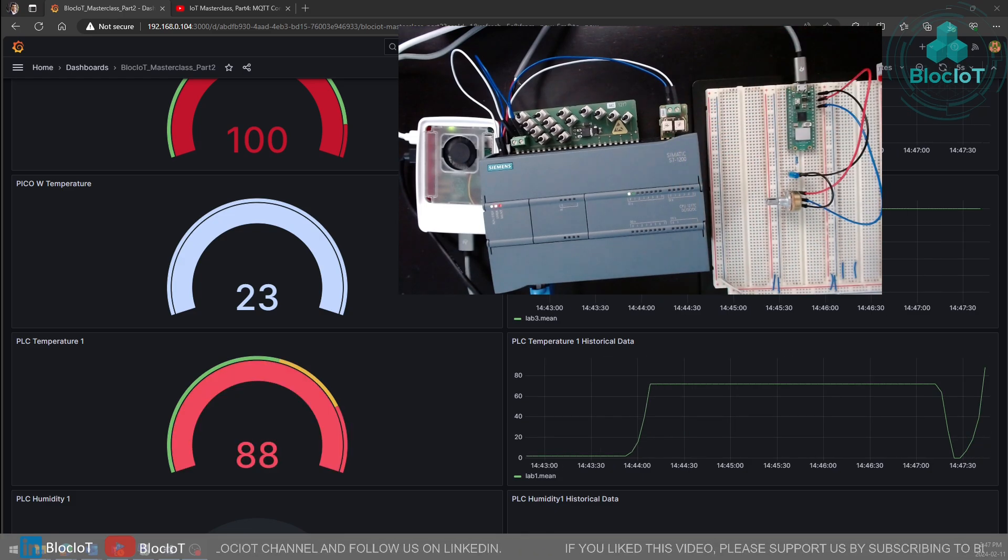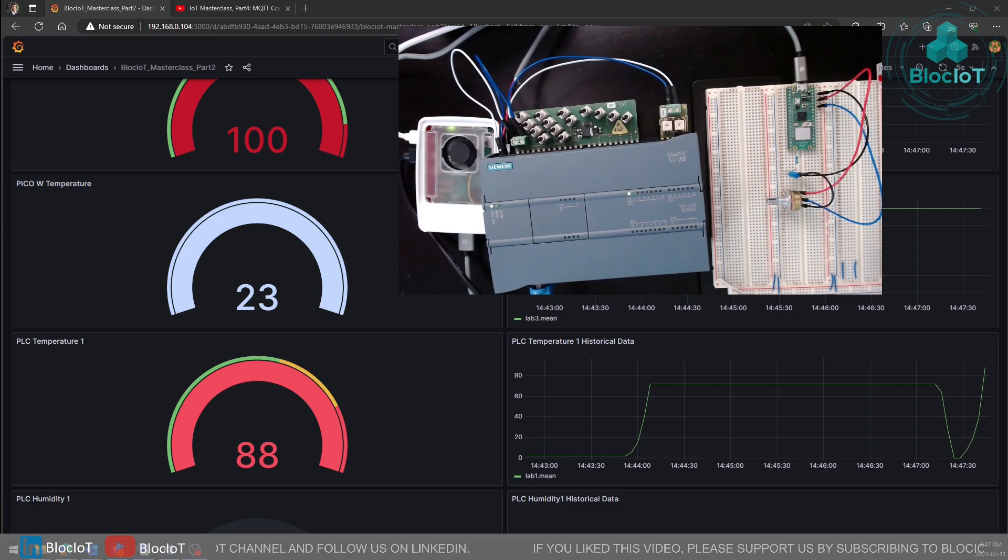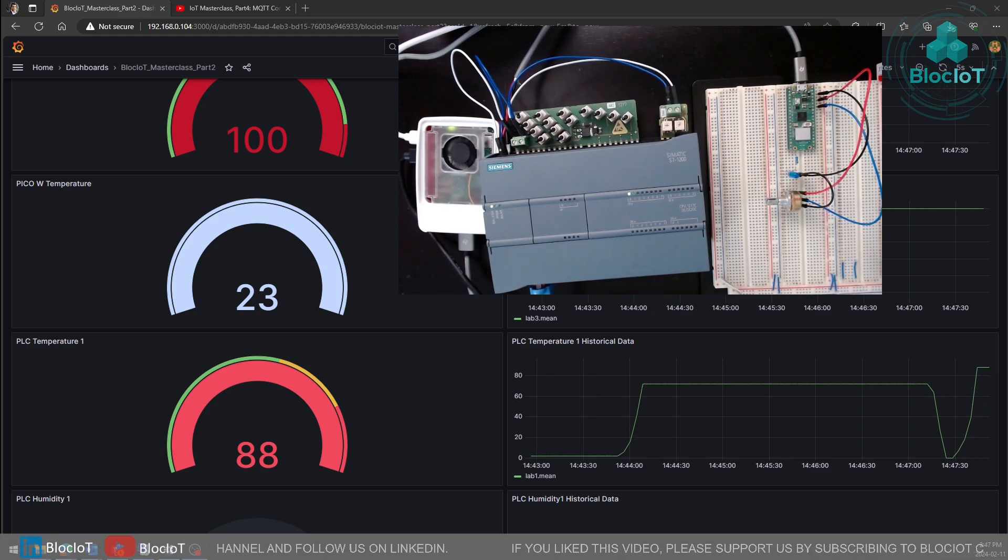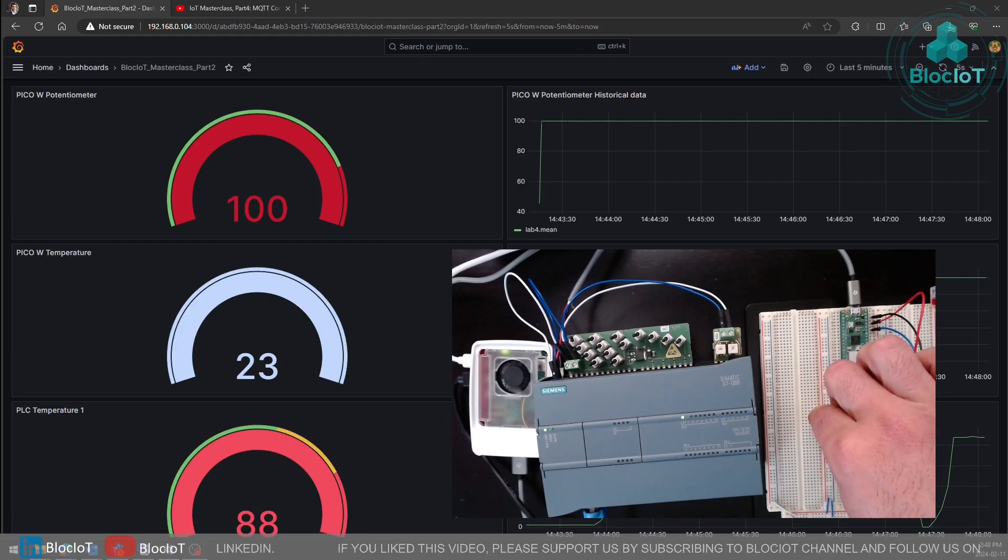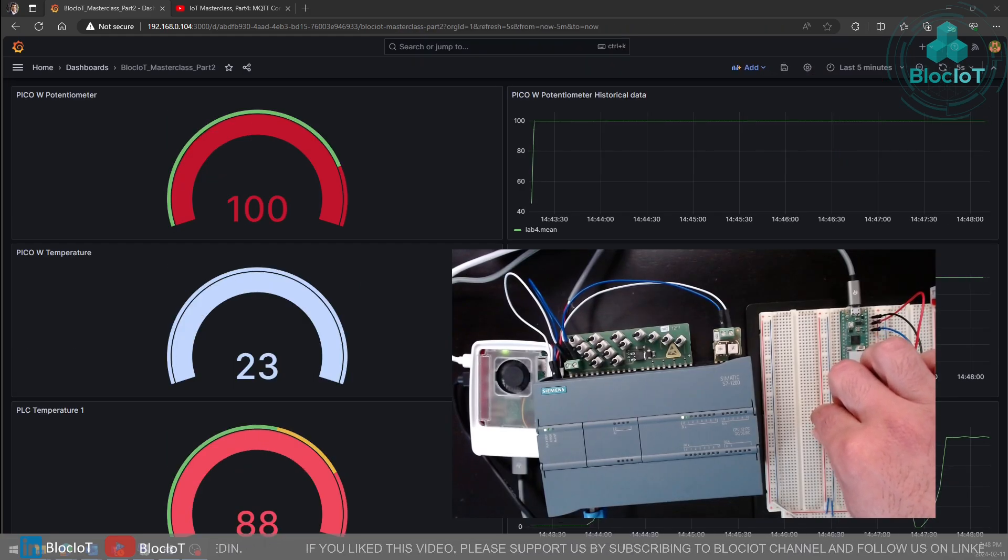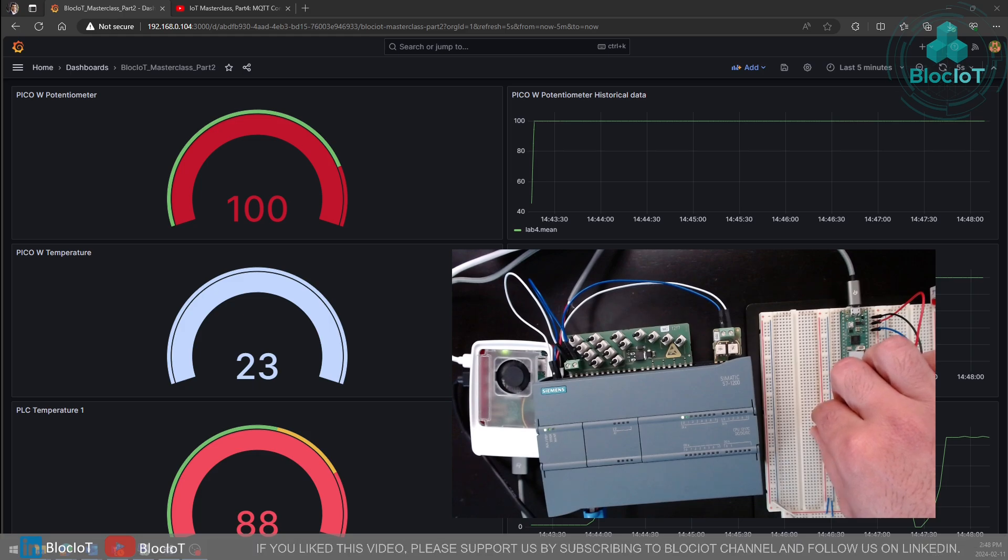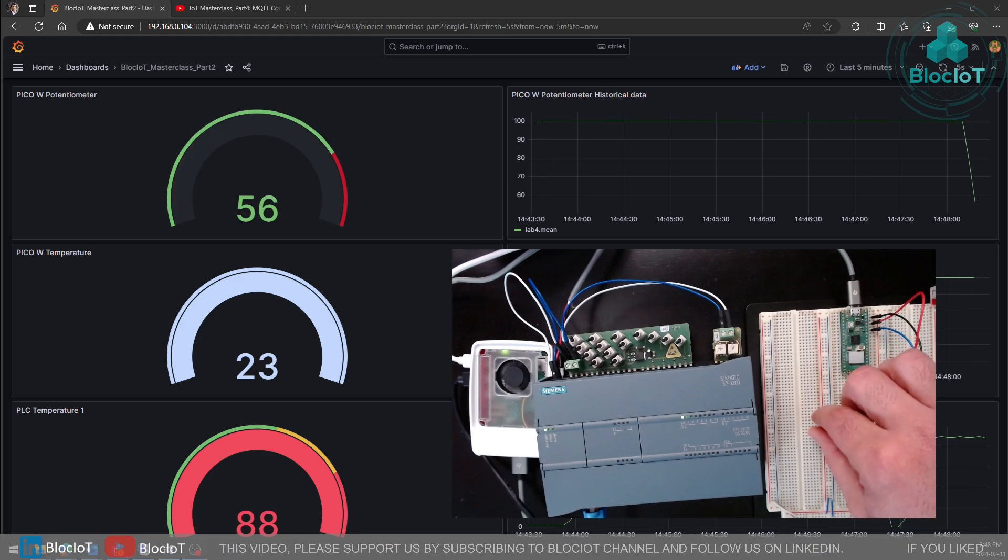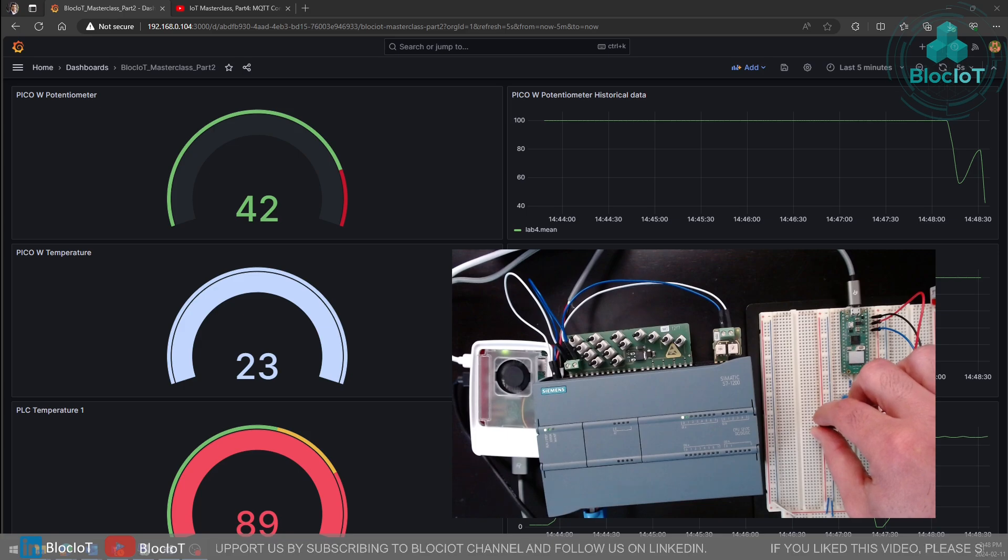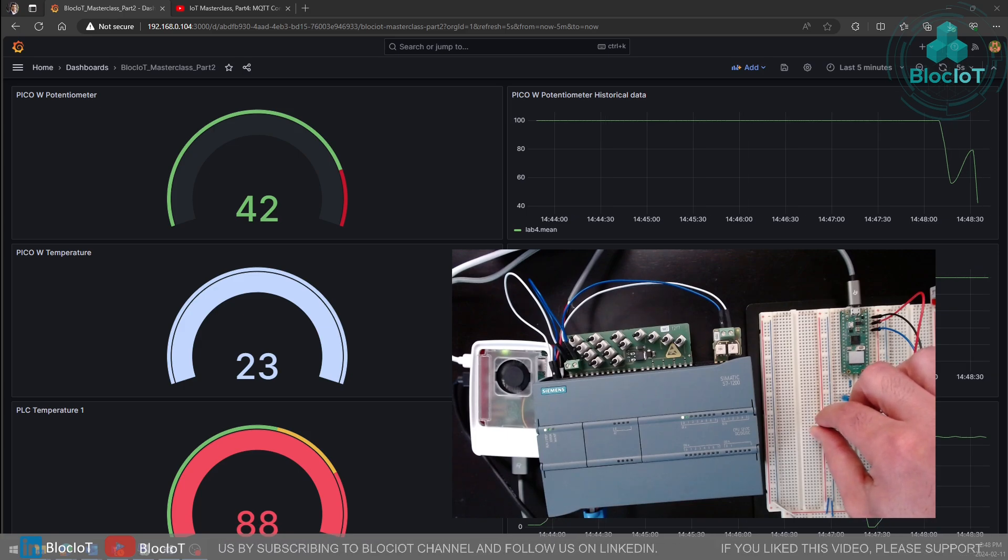I think we have enough test data on the PLC input. Let's change the potentiometer value. Right now it's on the maximum value. Let's decrease it. I'm just randomly changing it up and down to get more test data in our InfluxDB time series database.